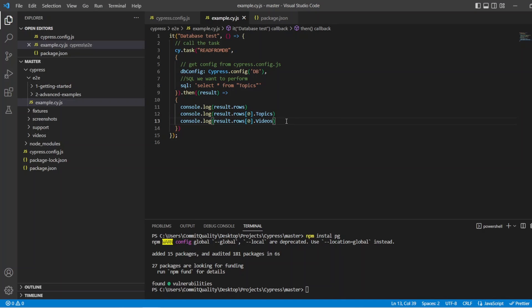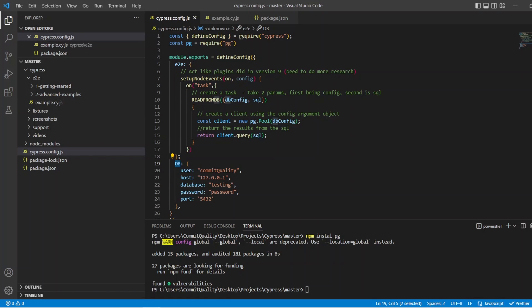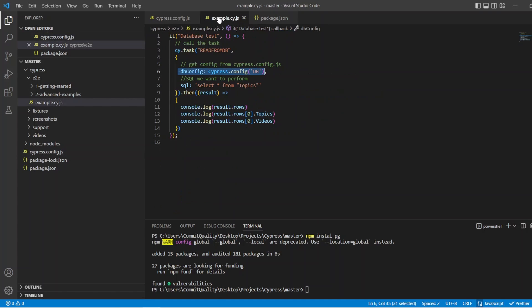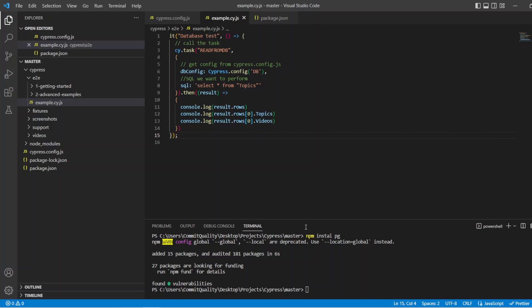So that's it. What we've done here is we've called out task that we've just created. We've specified where the config is coming from. In this case, it's coming from the cypress.config.js file. We've said what we want the SQL to perform is, which in this case is just a simple select all from the topics. And then we've gathered the result and we work in on what we want to do. So inside here is where you could do your assertions or whatever else you want to do.